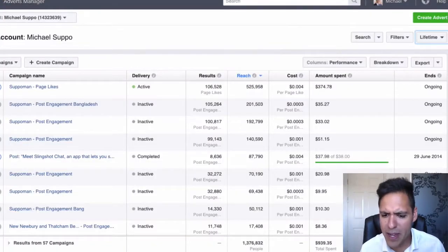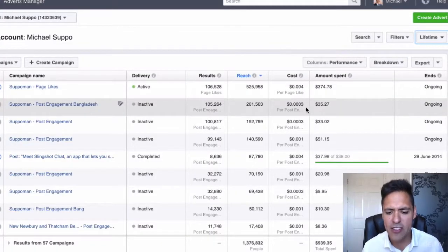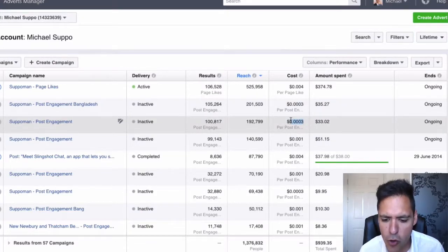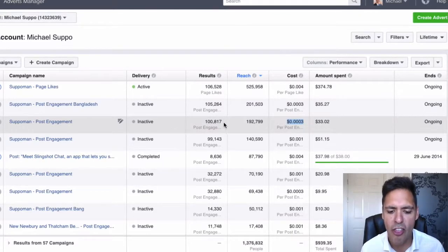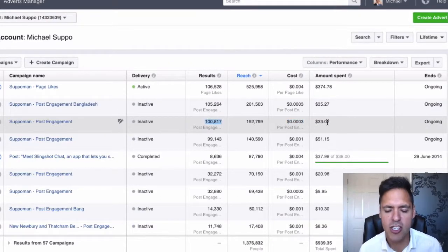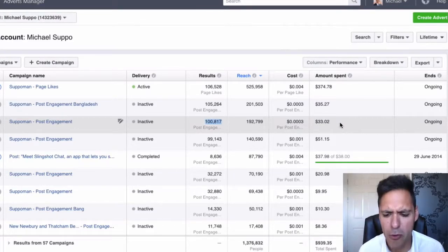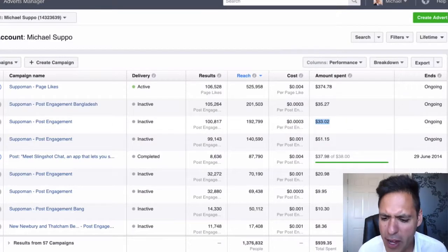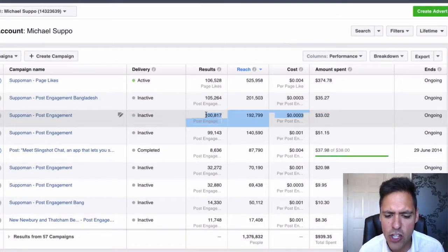I'm going to show you exactly how you can do that in this course. I have managed to get 0.0003 per view — three thousandths of a dollar. I got a hundred thousand views for just $33. To get a hundred thousand views on YouTube would cost you a thousand dollars. Here, you get it for $33 — a saving of $967 by doing it on Facebook. Obscenely cheap: 100,000 views.